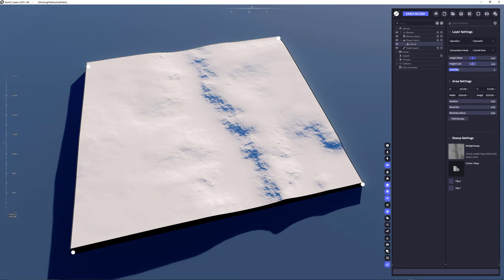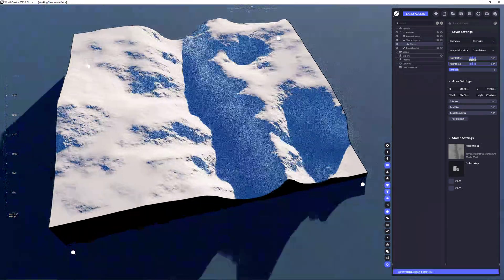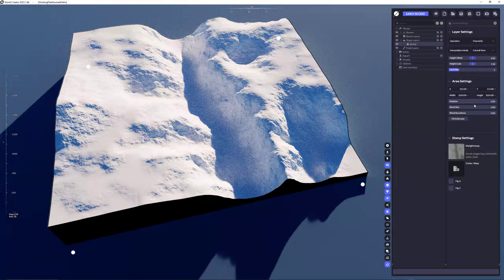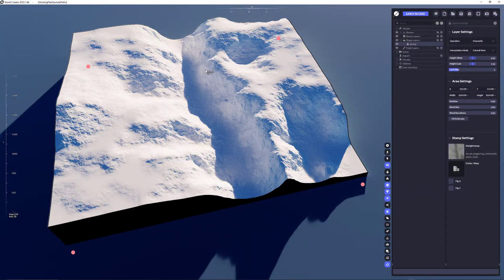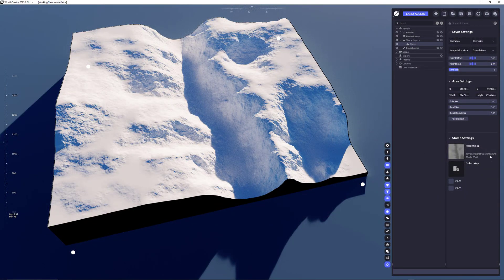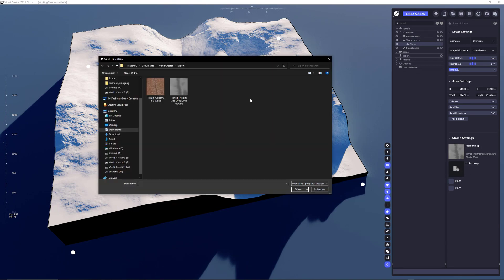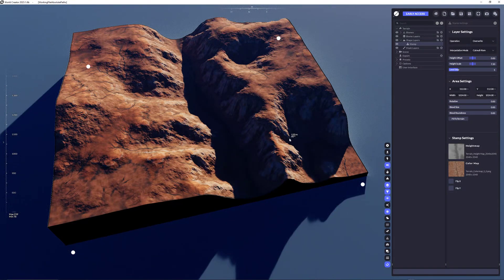As you can see I have imported it and I can now adjust a little bit the height scale just to match it for you. So you can see better the height values and on top of that I'm going to import the proper color map.